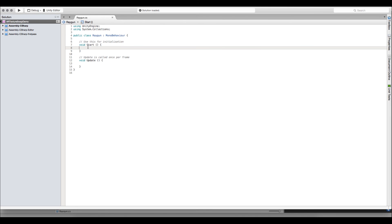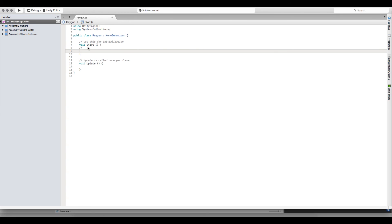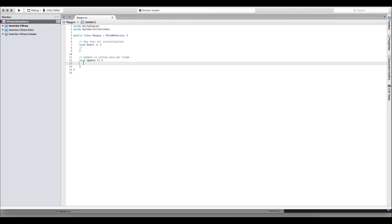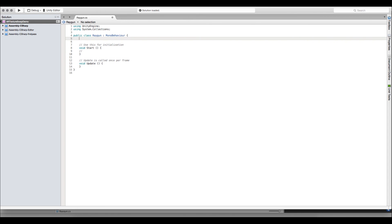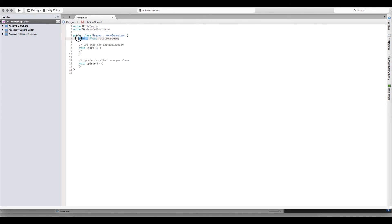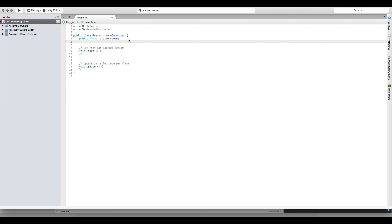The Start method is called when the object loads; Update is called once per frame. At the top of the class, we declare our variables. First: 'public float rotationSpeed' — making it public exposes it in the Unity inspector so we can edit it easily. Second: 'public float cycleTime' — this is how long the gun stays in each state, boring or epic, equivalent to the cycle_time variable we made in Playmaker.